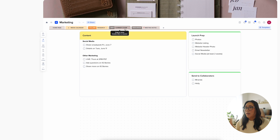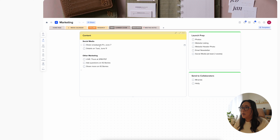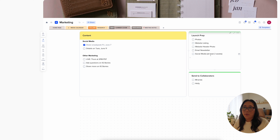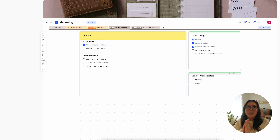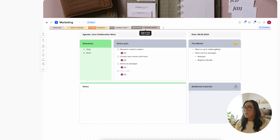The next section is 'New' — for tracking new products coming out with a checklist. Some products are different from others so the marketing can vary; I'll have one page per new product. I have a content section for social media sneak peeks, product details to share, and other marketing like going live or sharing on Instagram Stories. There's also a launch prep area to check off tasks, plus an outreach section for sending products out beforehand.